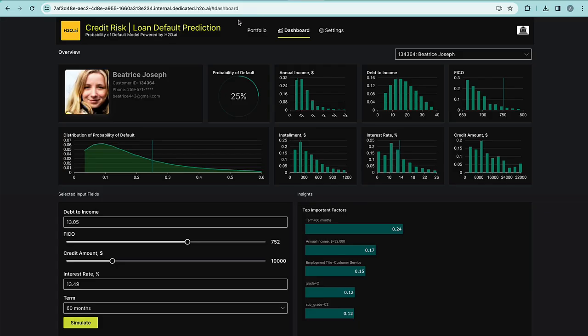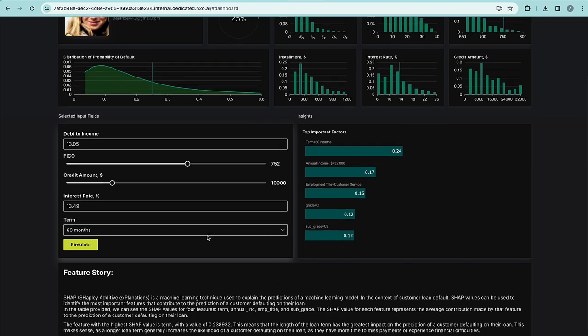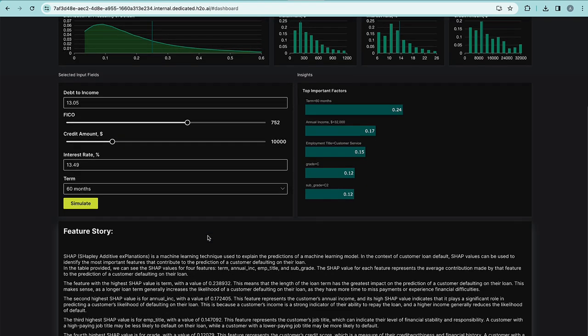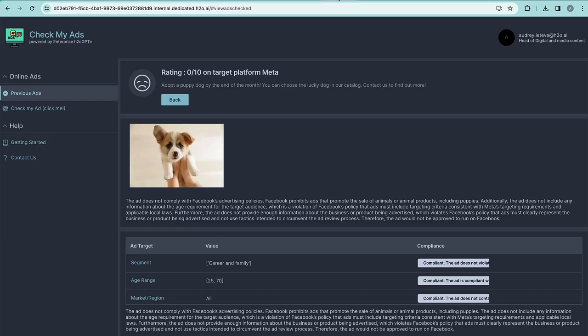In banking, for example, loan default prediction could be analyzed via the use of the contributors which are influencing or contributing to the likelihood of defaulting on a loan. You could simulate this and create a feature story using LLMs.